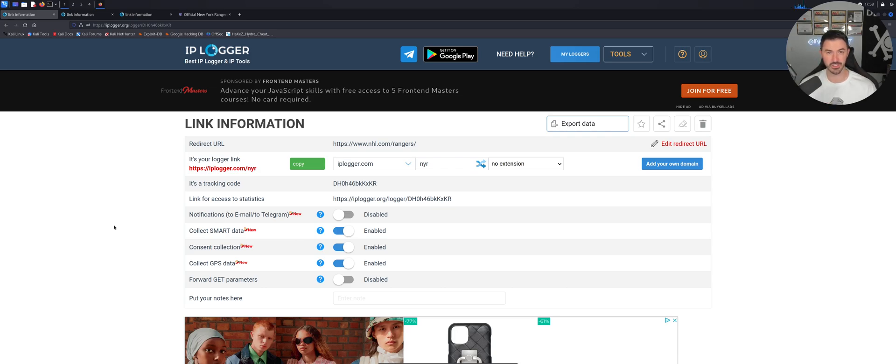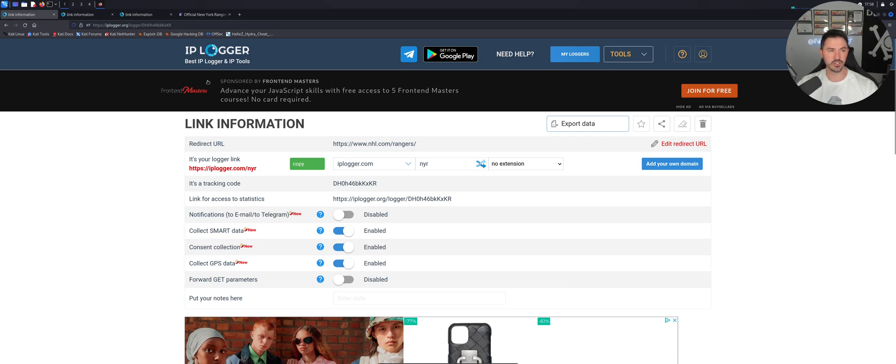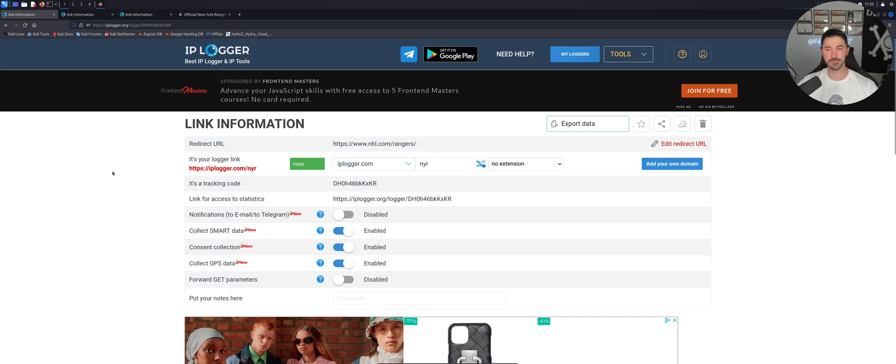So I used this and I sent it to him. I said, just click on the link. And we didn't do the New York Rangers, we did his Facebook account. And when he clicked on it, then I was able to get his IP address. And yes, he couldn't go to ifconfig.io or what is my IP. He just didn't understand how to do that, which is, he's not very tech savvy.